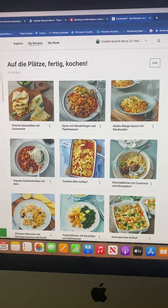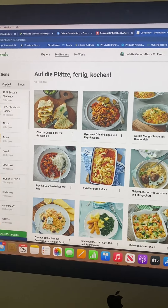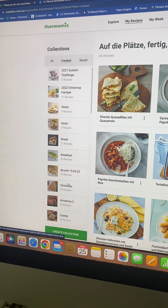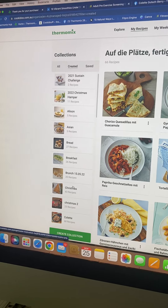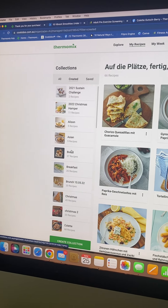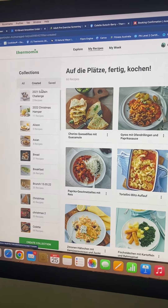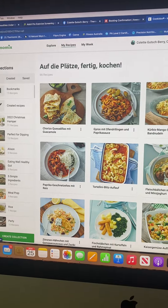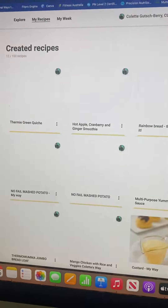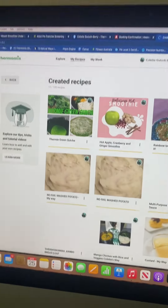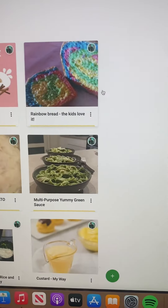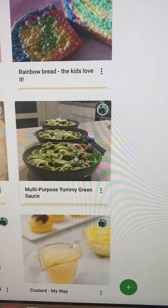The 'Created' section has all the recipe collections that you make up yourself, filling them up with recipes. In this same group you can also create your own recipes.